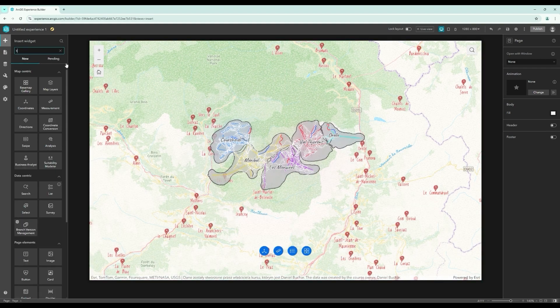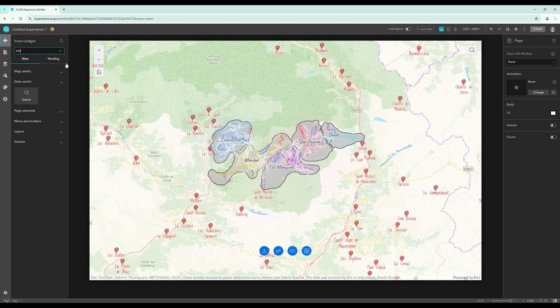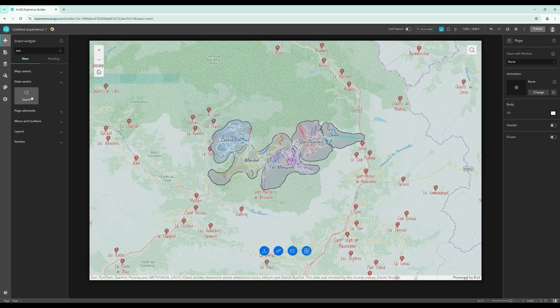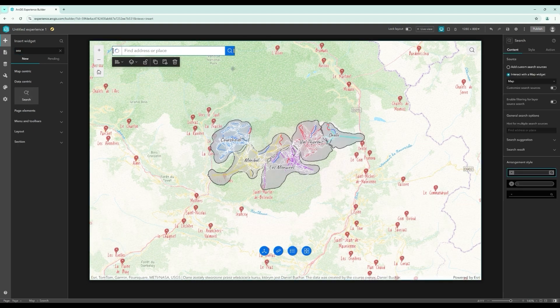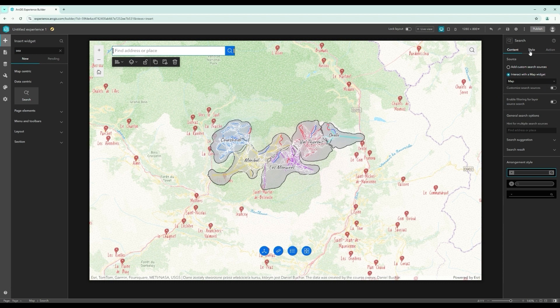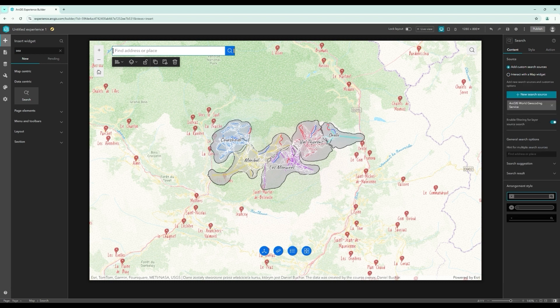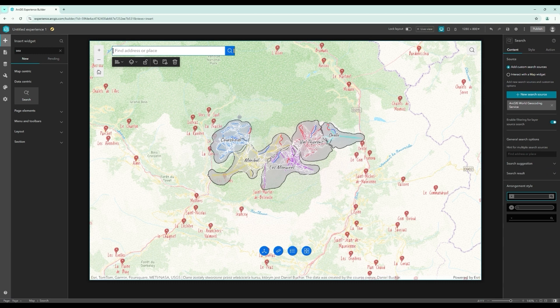This course is designed to be useful for everyone, whether you're a complete beginner or have prior experience with ArcGIS Experience Builder. By the end of this course, you'll know a lot about ArcGIS Experience Builder and will be able to call yourself an expert in this field.